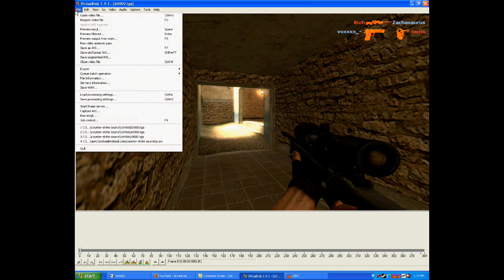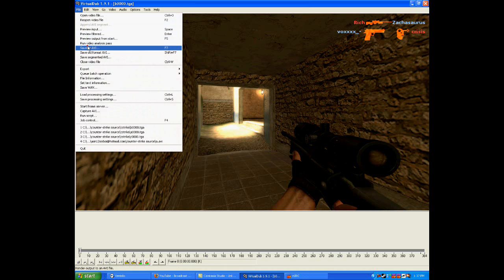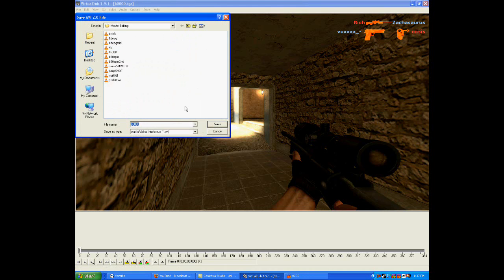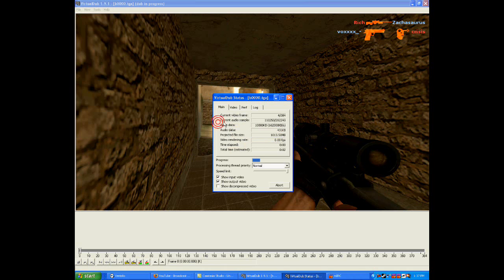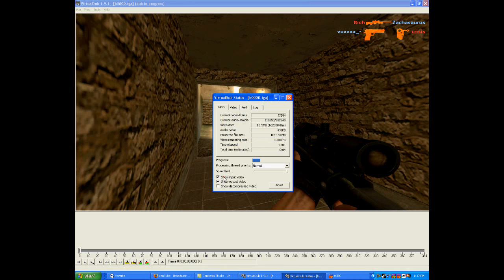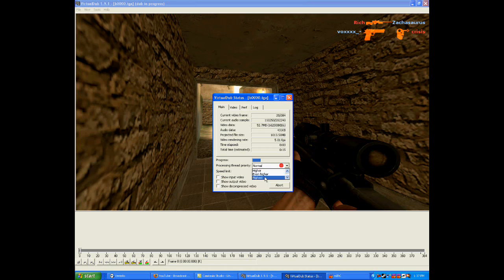After that's done, go to File and Save As AVI, and save it with whatever name you want. This takes a while also. What you want to do is put processing thread priority to Highest, and uncheck Show Input Video and Show Output Video so it can render faster.